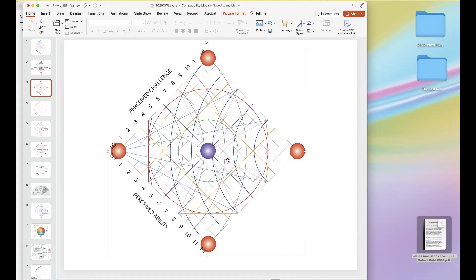These other two subquadrants — this is also emotional intelligence — where we are able to address an issue. This is where resilience lives. A lot of good things happen at this particular place on the change grid.